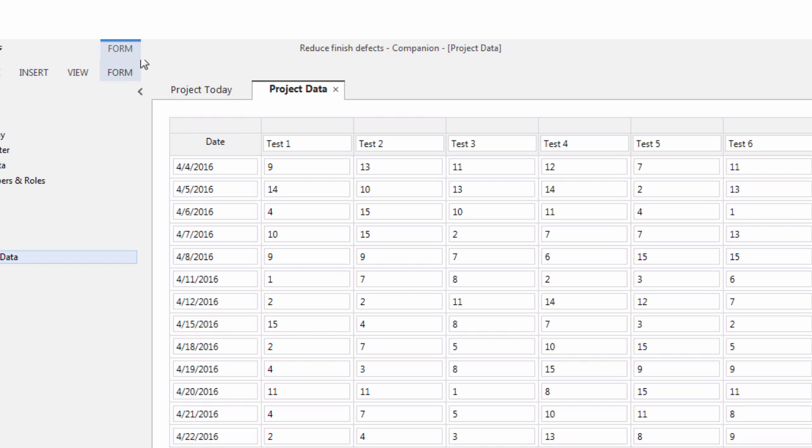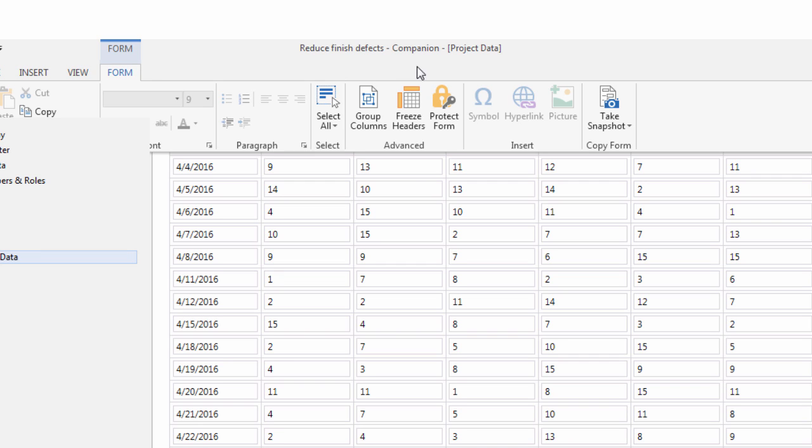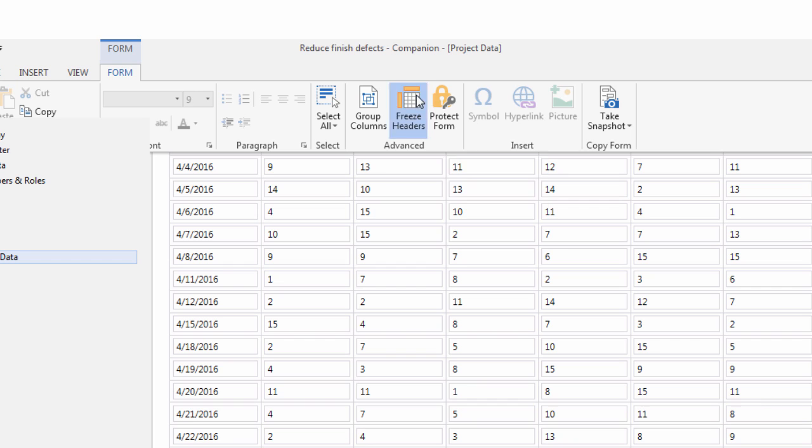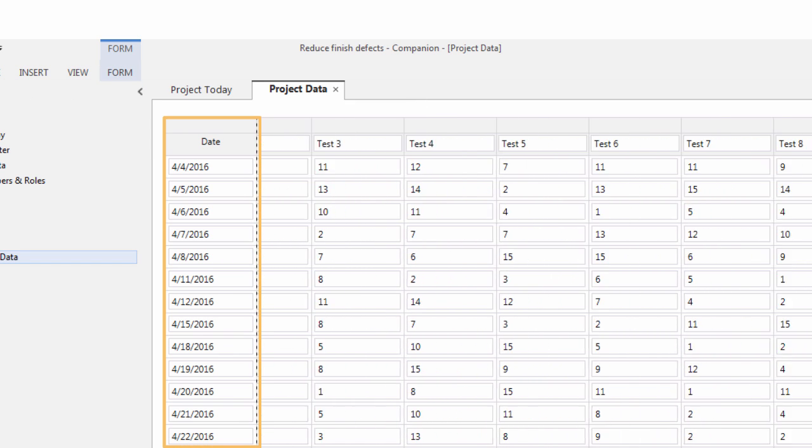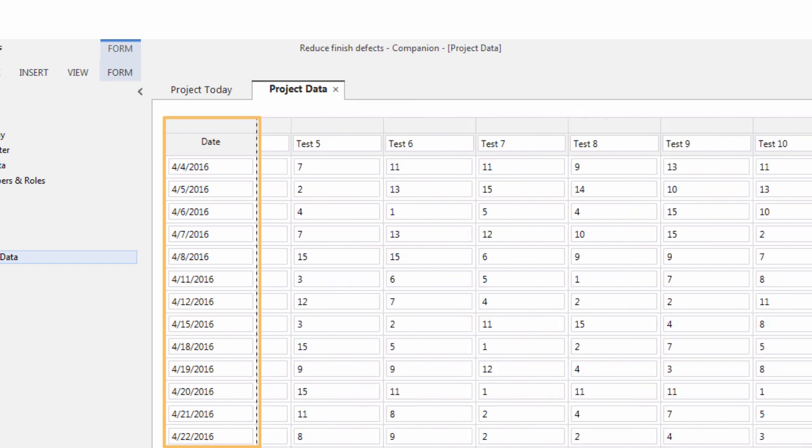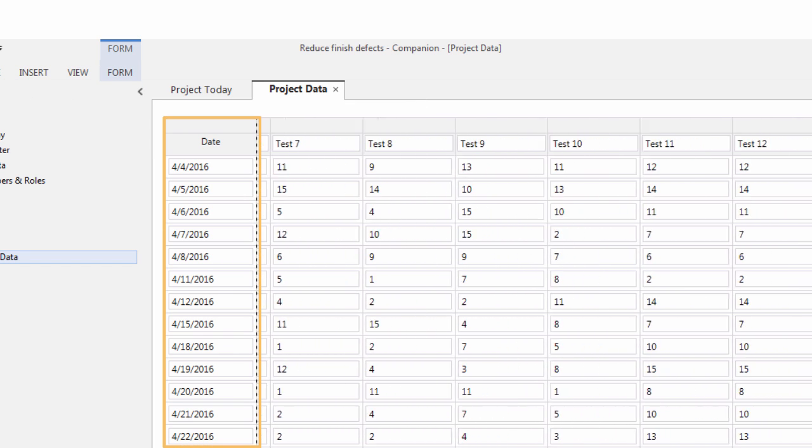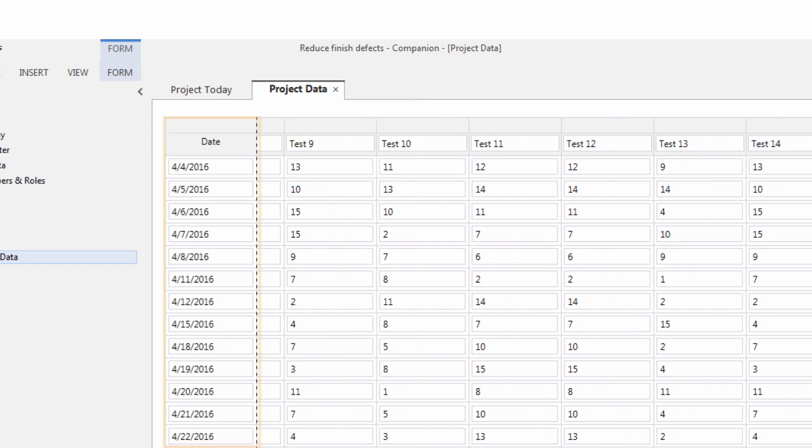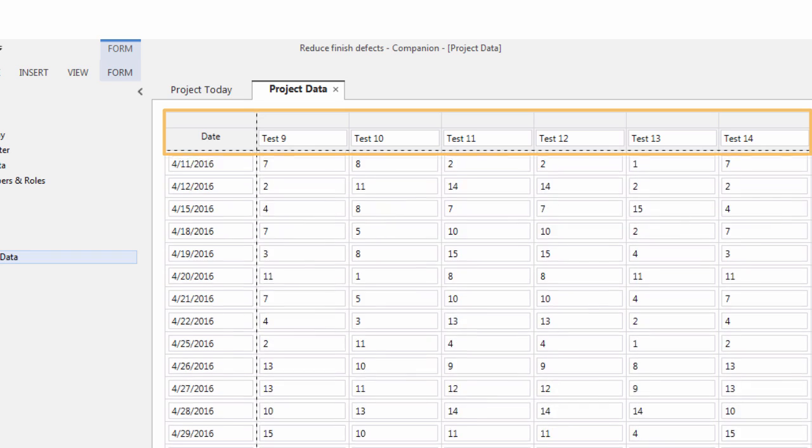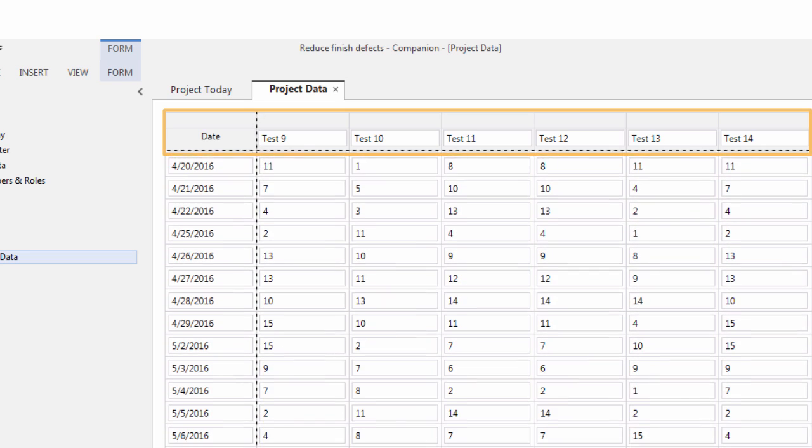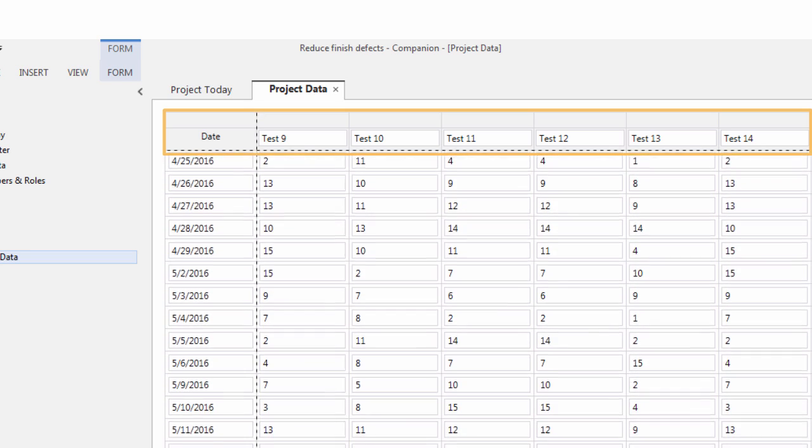If you have a table with a lot of columns or rows, you can freeze the headers so you can scroll across or down the list and keep the headers in view.